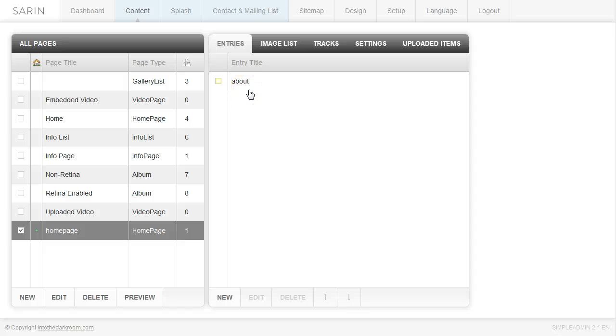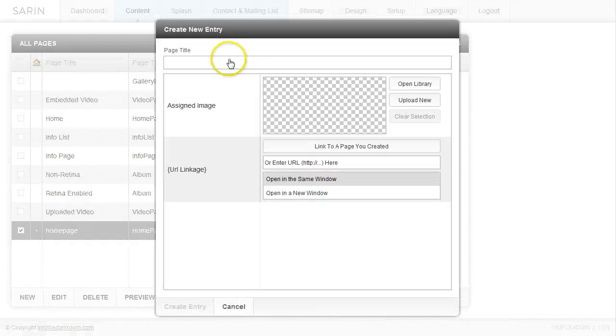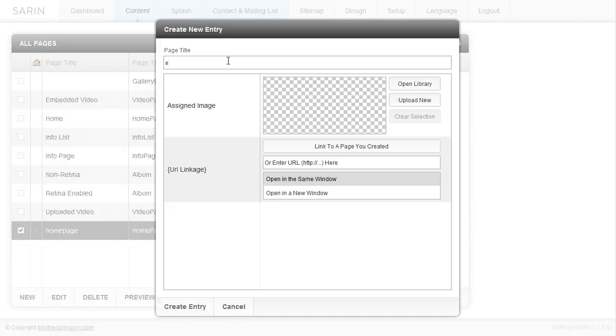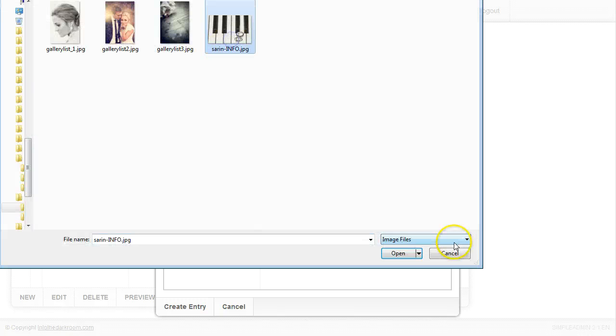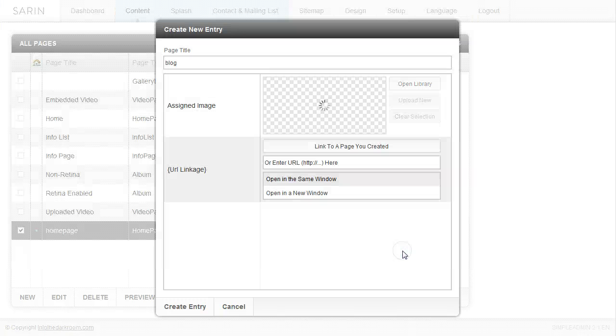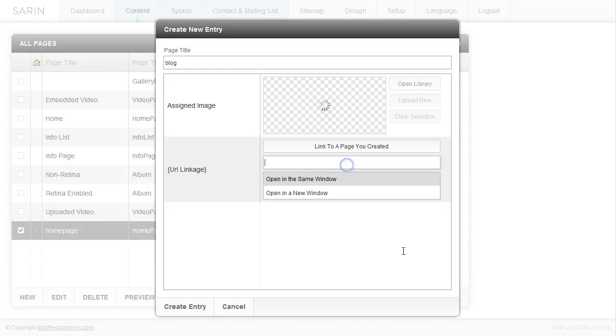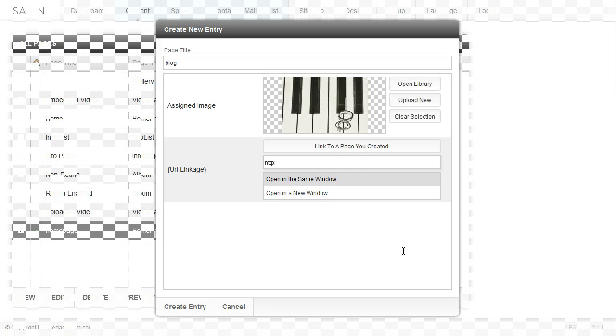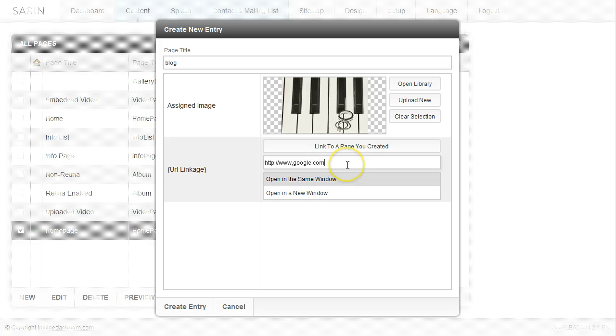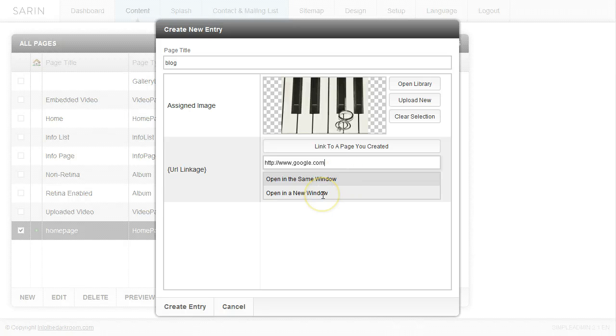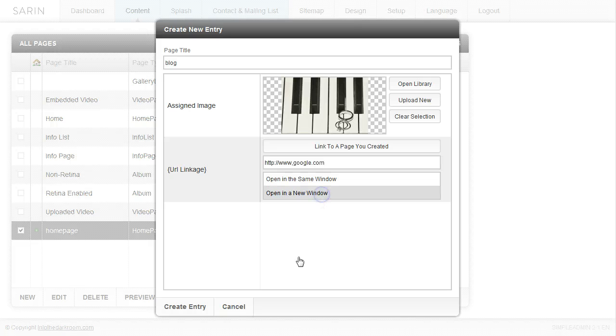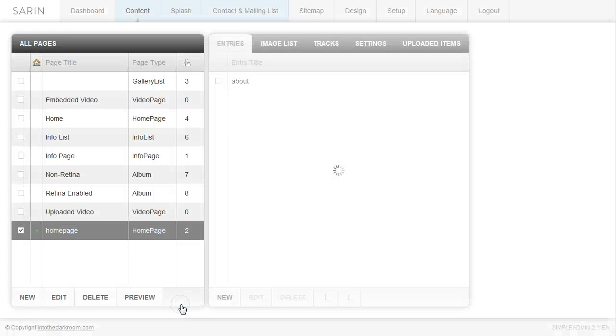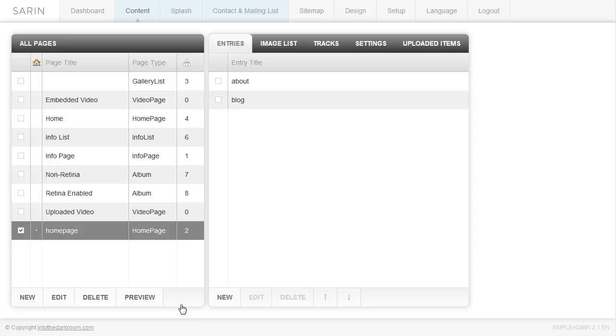There is my about link and I'm going to create another one. I'm going to call this blog. This is going to be my example for an external link. I'm going to find an image and type in a URL here that is http://www.google.com. Let's pretend that this is actually linking externally to your blog or to any other site that you want it to link to. I want it to open in a new window so I don't want it to close my website when they click on it. I'm going to create entry. So I have two entries in there. You can go ahead and fill out more if you like.